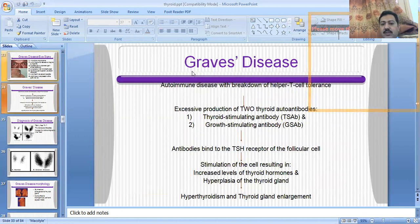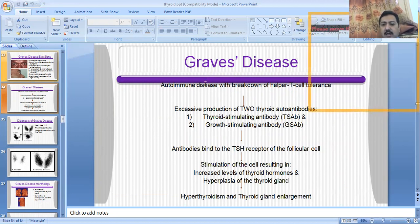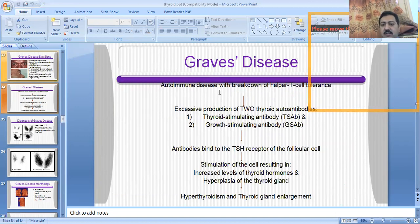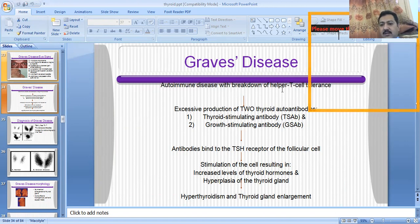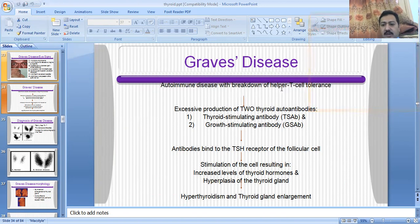This is the pathogenesis and mechanism of Graves disease — how the thyroid gland is enlarged because of the autoimmune disorder. Graves disease is an autoimmune disorder, a state in which the body's own immunological cells attack its own tissue. Because of those autoimmune cells, the tolerance of helper T cells and cytotoxic T cells is lost, and this causes the breakdown of the thyroid tissue.